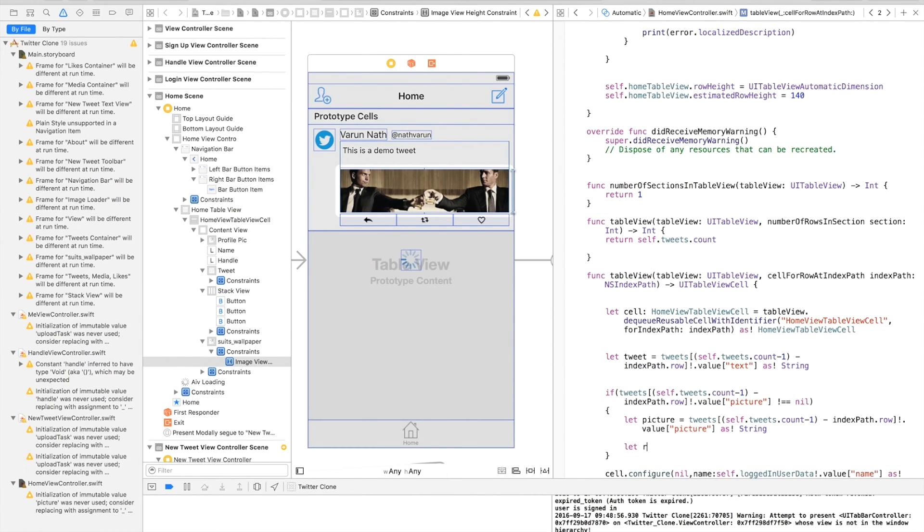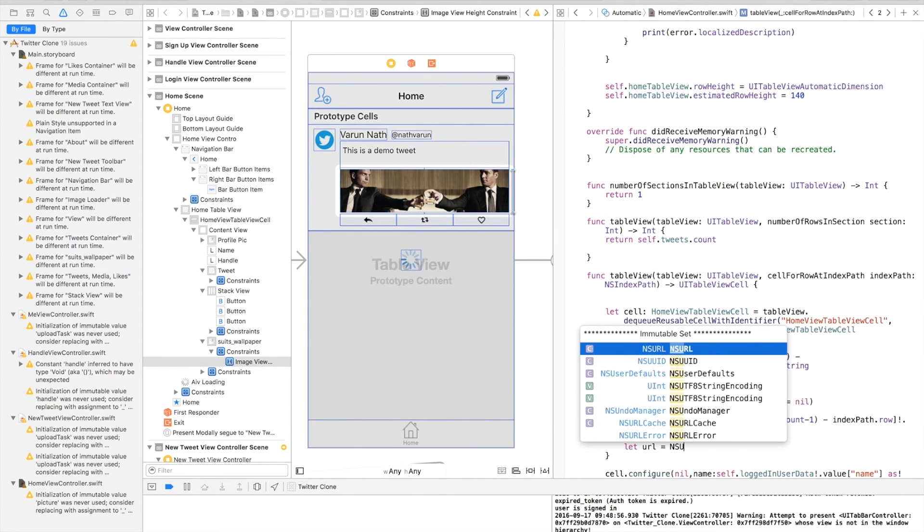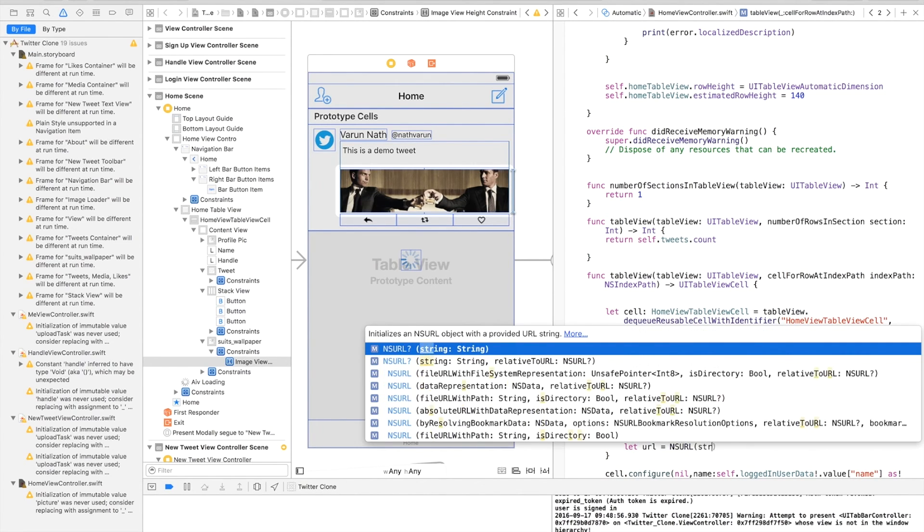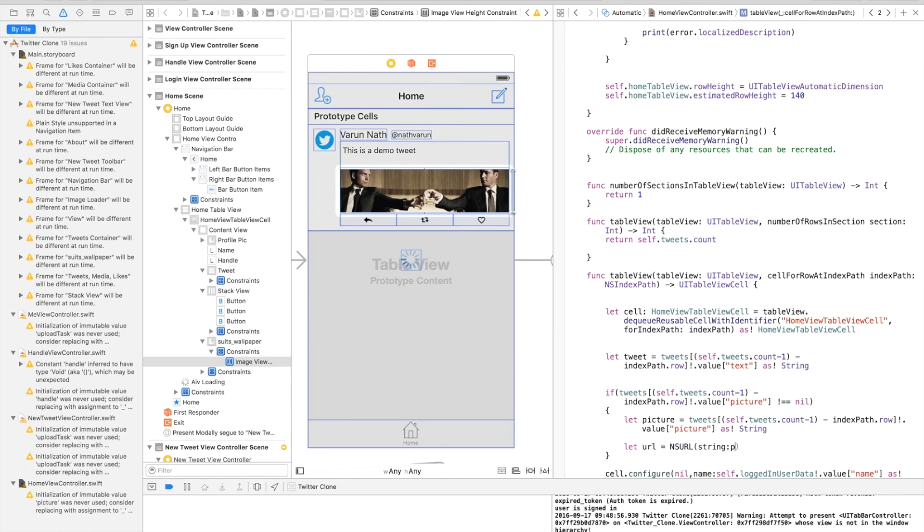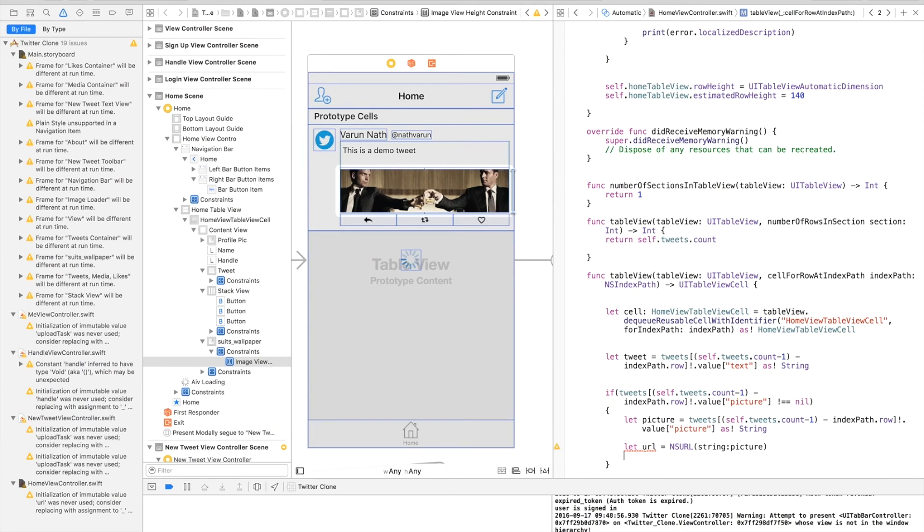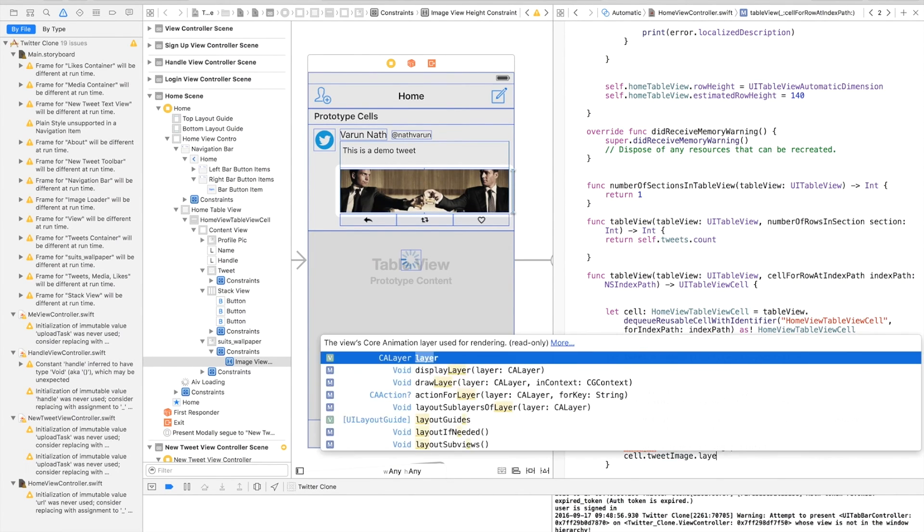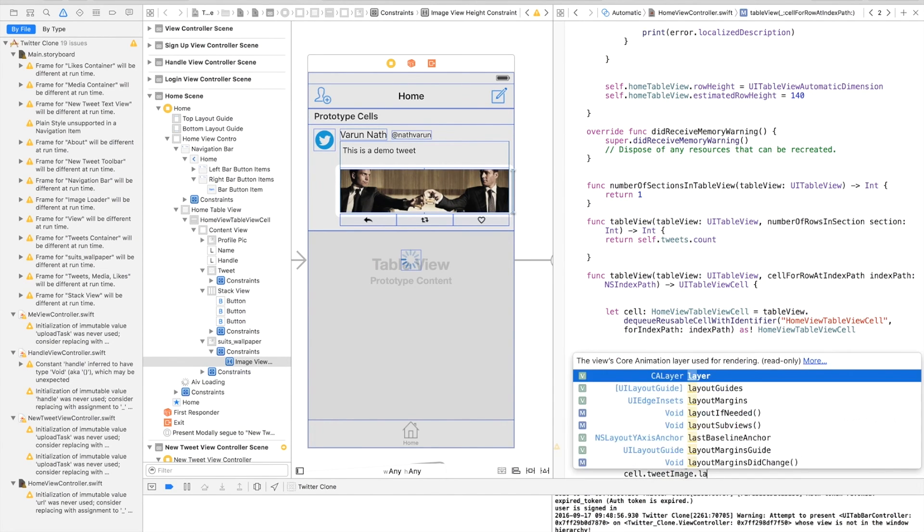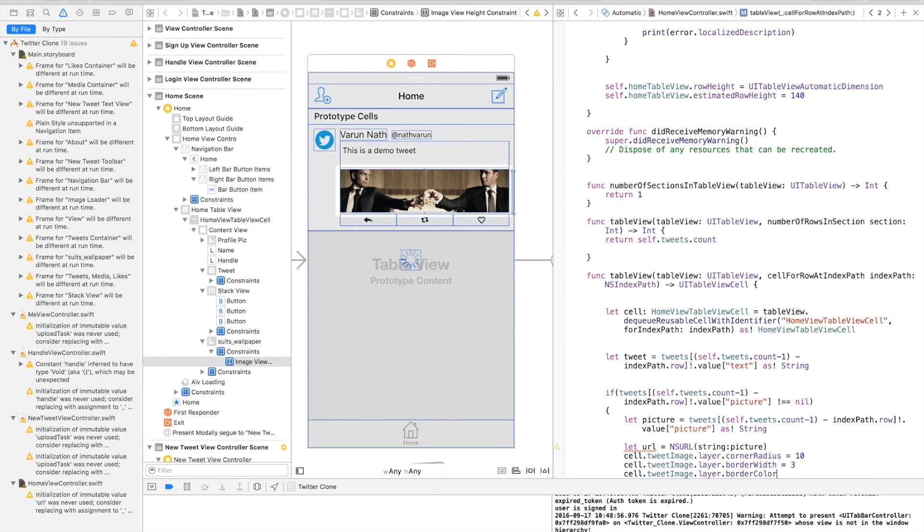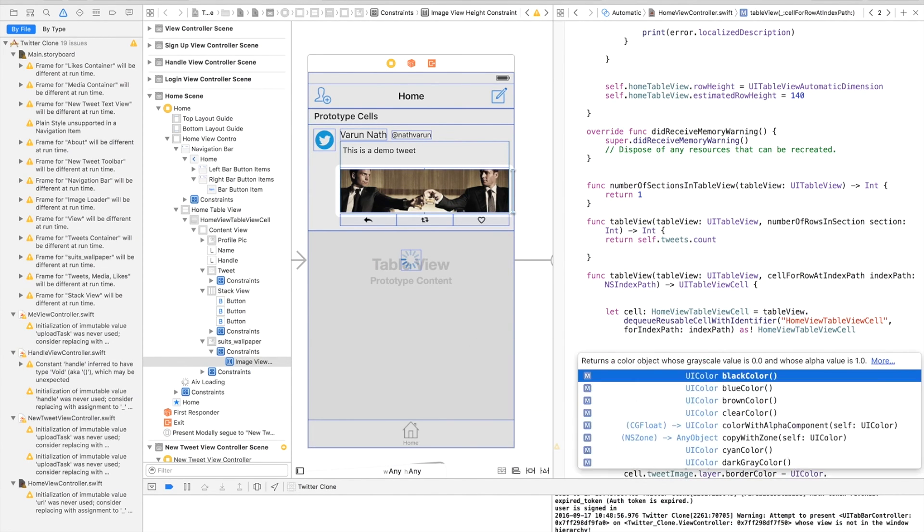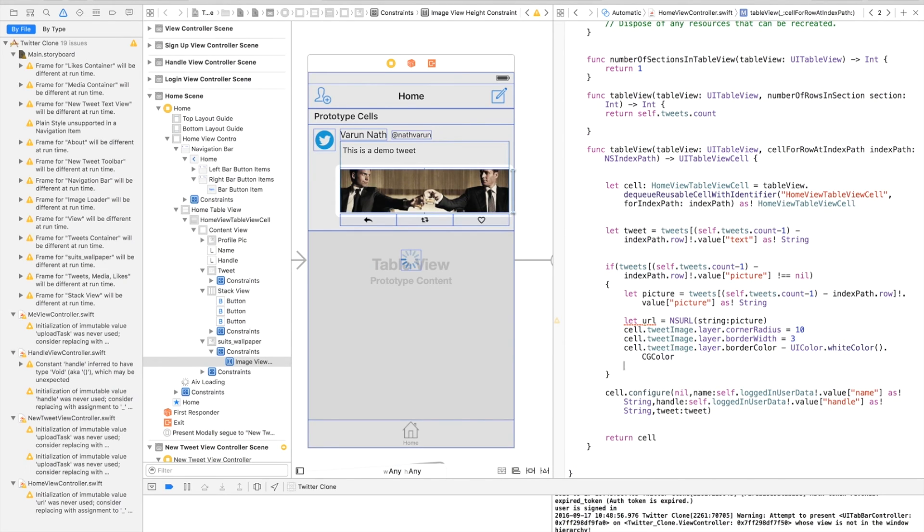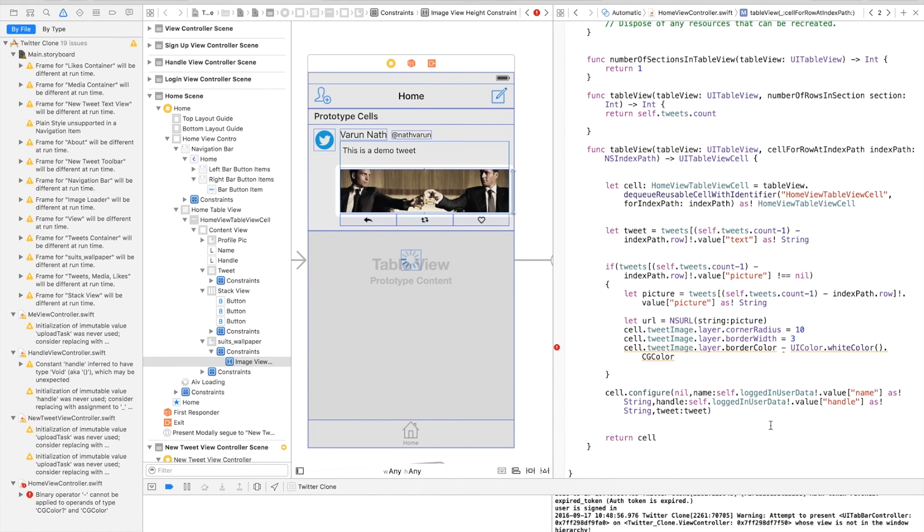And we'll say let url equal to NSURL string and we'll put in the picture. Then we'll just give it a nice border radius. So we basically give it a corner radius of 10, we give it a border width of 3, and then we give it a border color of white color.